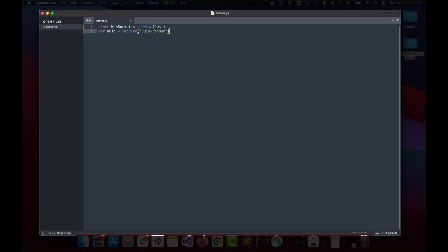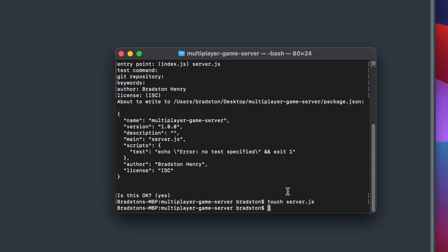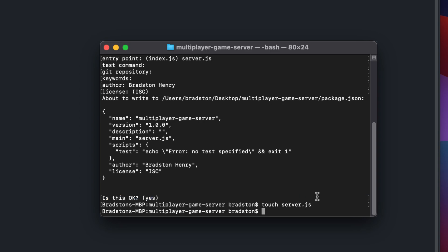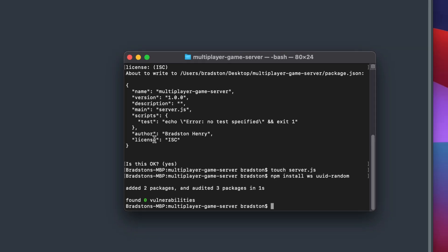Now we've imported both packages we need, but we have to actually install them in our Node application. We'll switch back over to the command line and run: 'npm install ws uuid-random' — with spaces between each word. Press Enter, and the packages and frameworks will get installed. Now when we run our server we won't have any issues — it would crash otherwise if we tried to run without them installed.